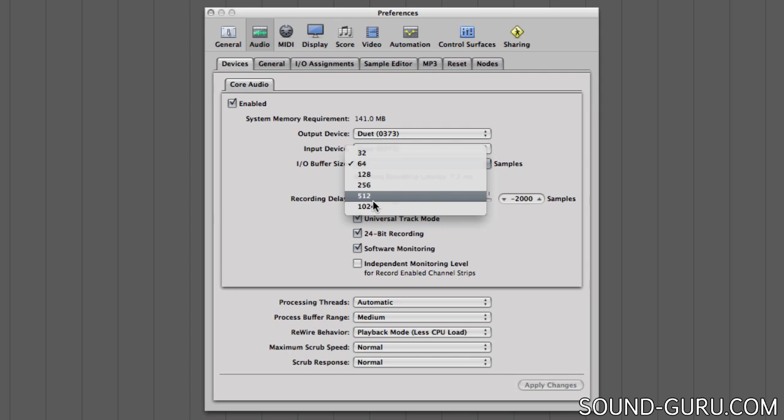So to minimize this effect, it's a good idea to use the smallest buffer size that you can. Unfortunately, smaller buffer sizes mean a greater CPU load for your computer, because the computer has to process and deal with more packets of data.